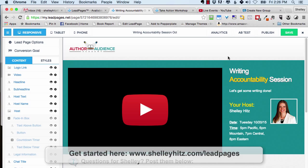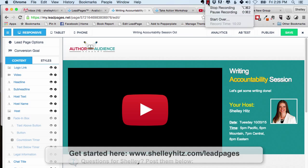Again, this is Shelley Hitz. I'm an author, coach, and business strategist at shelleyhitz.com, and I'm on a mission to help you reach more people with your message.